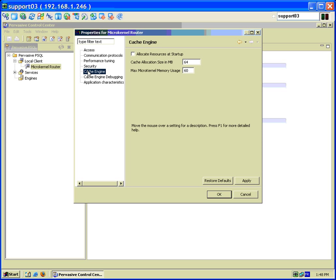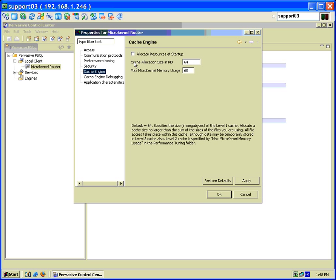Under the cache engine the initial settings are pretty good. You don't need to change anything here. But worst comes to worst this setting here, cache allocation size in megabytes, you might want to tweak this if you have a very slow machine or not powerful.